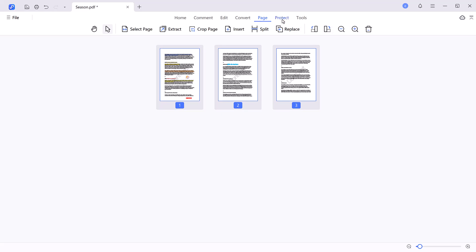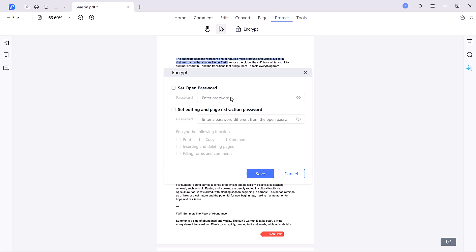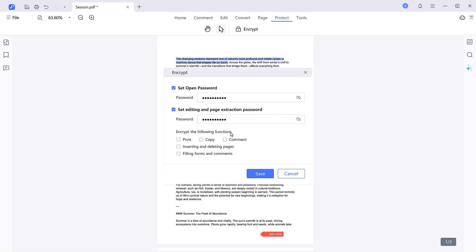Security features. Worried about unauthorized access? The protect feature lets you secure your PDF with passwords. Set one password for opening the file and another for editing permissions, ensuring your content remains private.